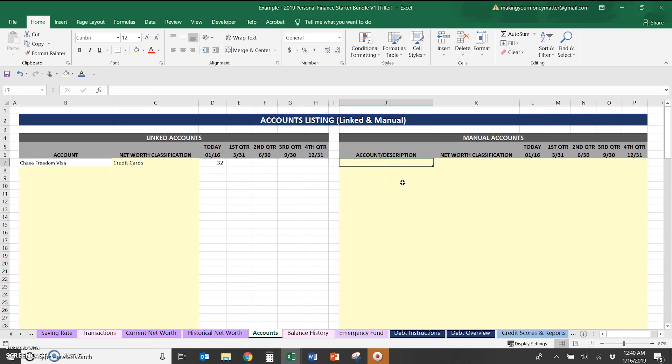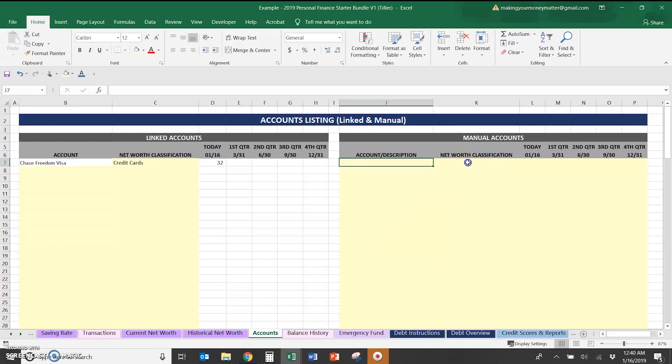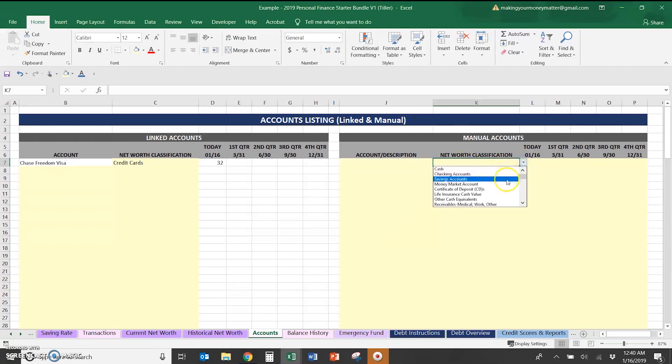Any accounts that you can't track with Tiller, for example, your home value if you include that in your net worth, which I do recommend, the value of automobiles, any loans that for some reason you're not able to pull in through Tiller, you can add to manual accounts here and then just make sure you add net worth classifications.